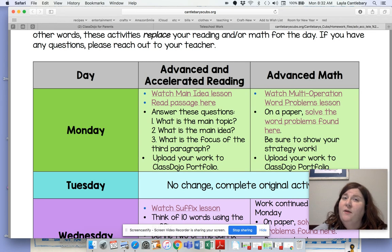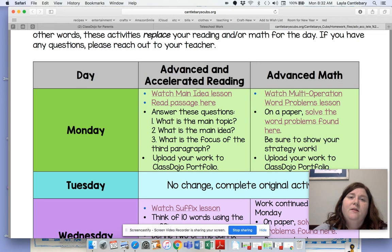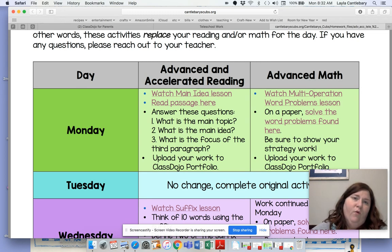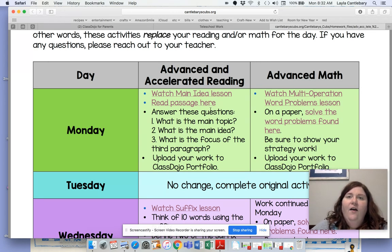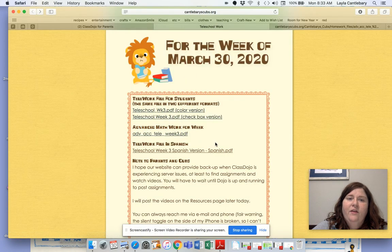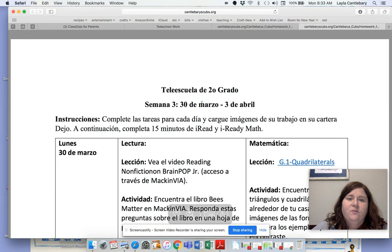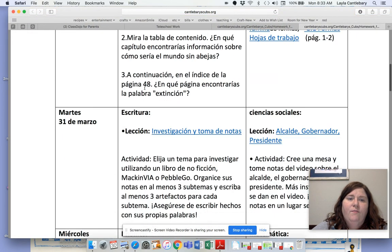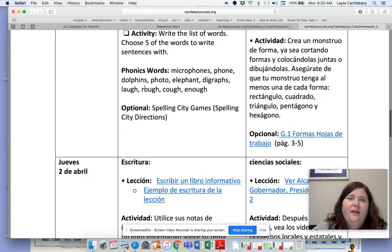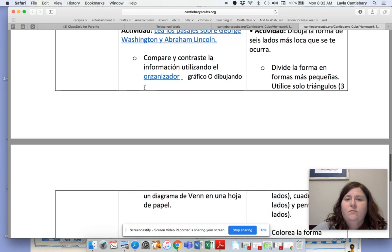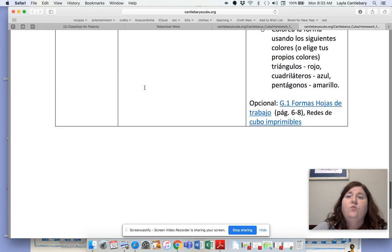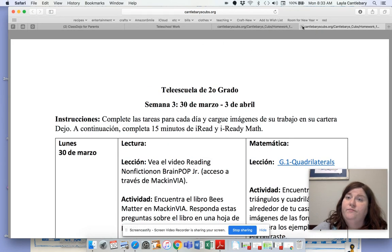Students should know which reading group they're in. If you have any questions, let me know. Typically, if your child is reading at level O or above, this is work for them, because those are third grade levels. And then finally, there is a file in Spanish — the same information in case you need it in Spanish to understand the work.